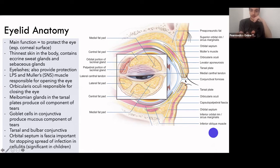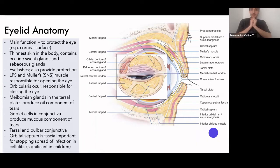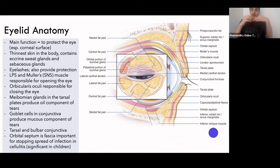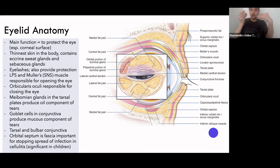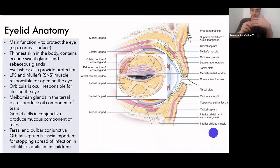Deeper to the fat, you have the tarsal plate — superior and inferior tarsal plates. Within the tarsal plates you have the meibomian glands, which produce the oily component of your tears. As a brief overview, tears are made up of three components: the oily or phospholipid layer, the aqueous or watery component produced mainly by the lacrimal gland, and the mucous component — mucopolysaccharides — produced by goblet cells in your conjunctiva.